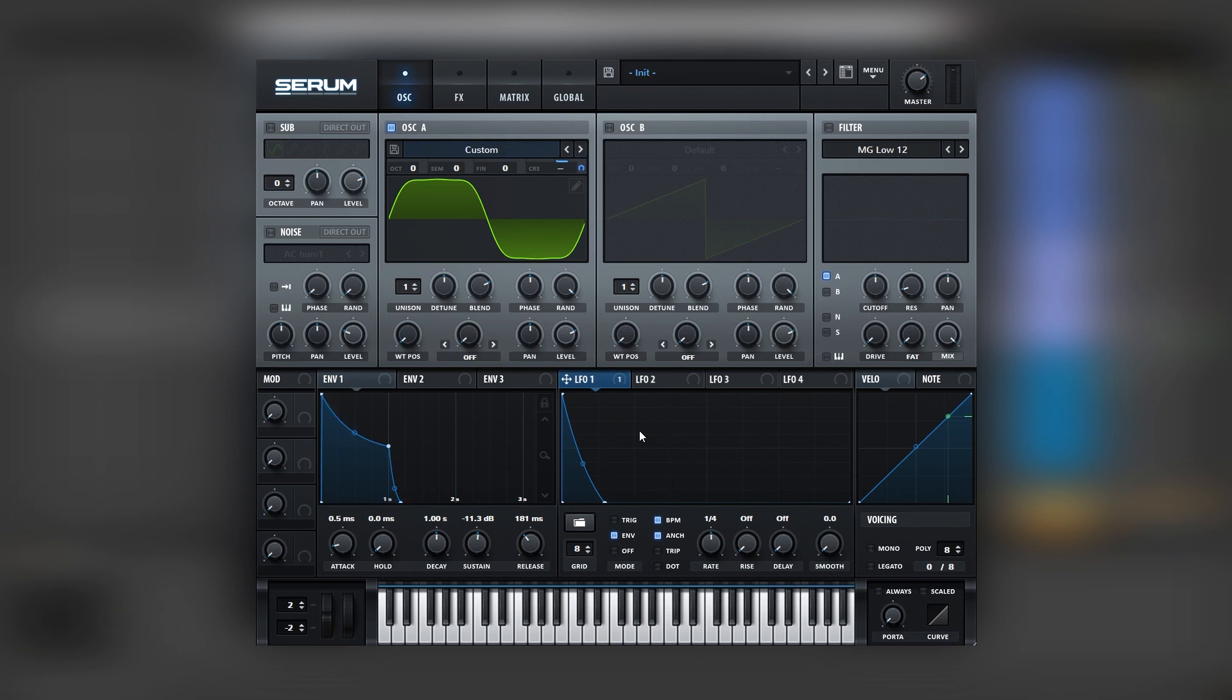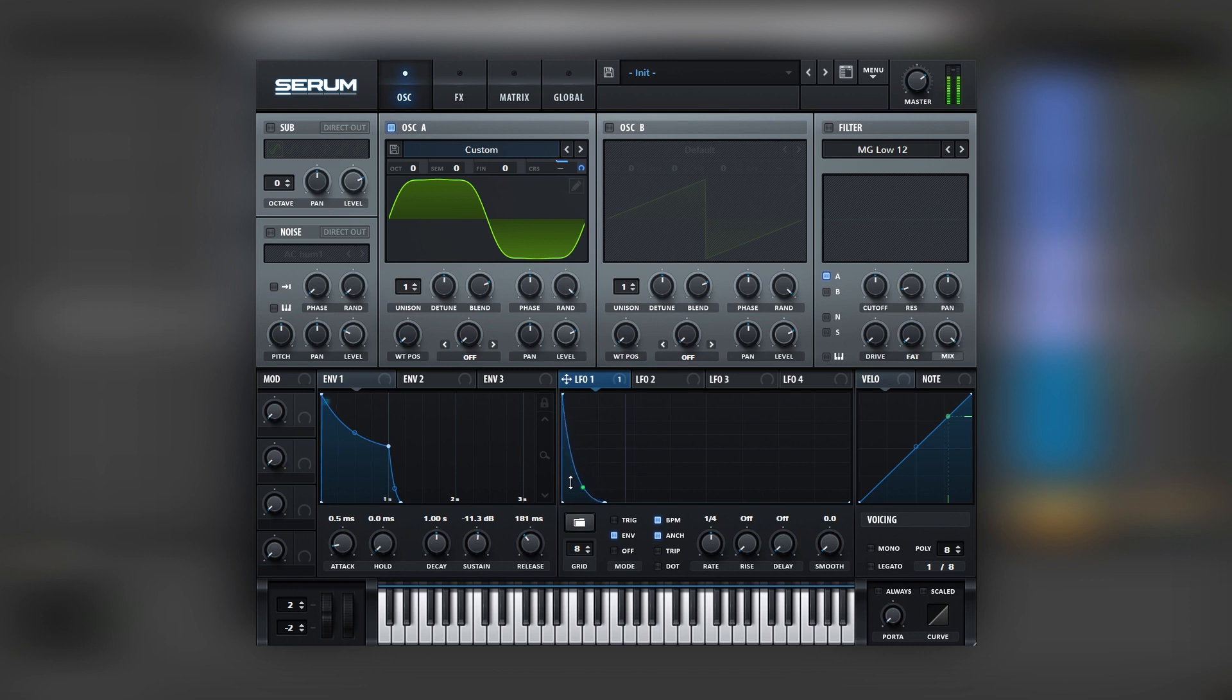If you want a less aggressive attack, you can always change LFO number one and its shape. In this case, I'm going to leave it like that.